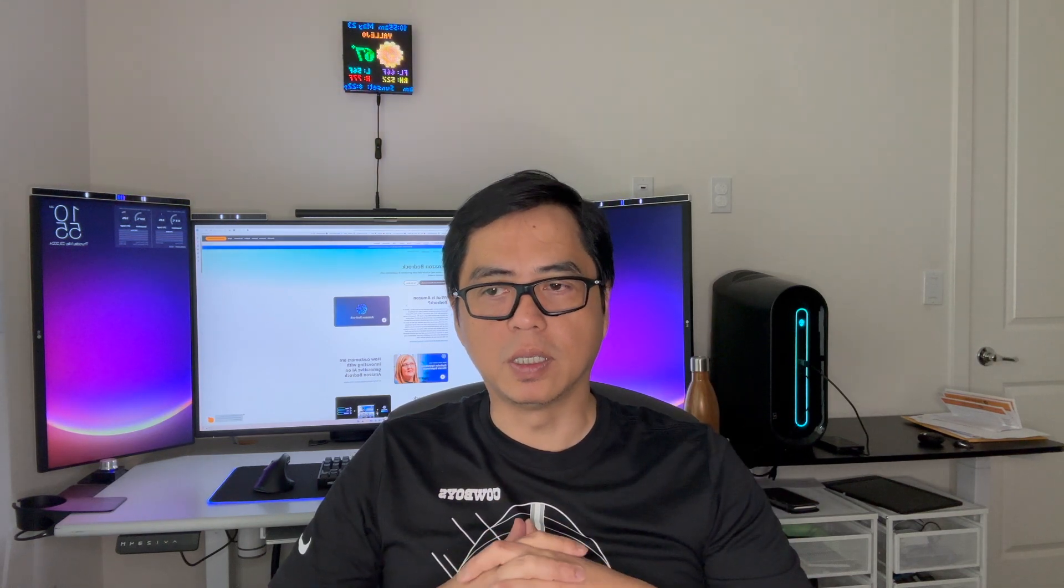One thing that I liked that I tested is the image generation using Stability AI's foundation model. It was my first time using that as an API, and implementing it wasn't difficult. I thought that was great.